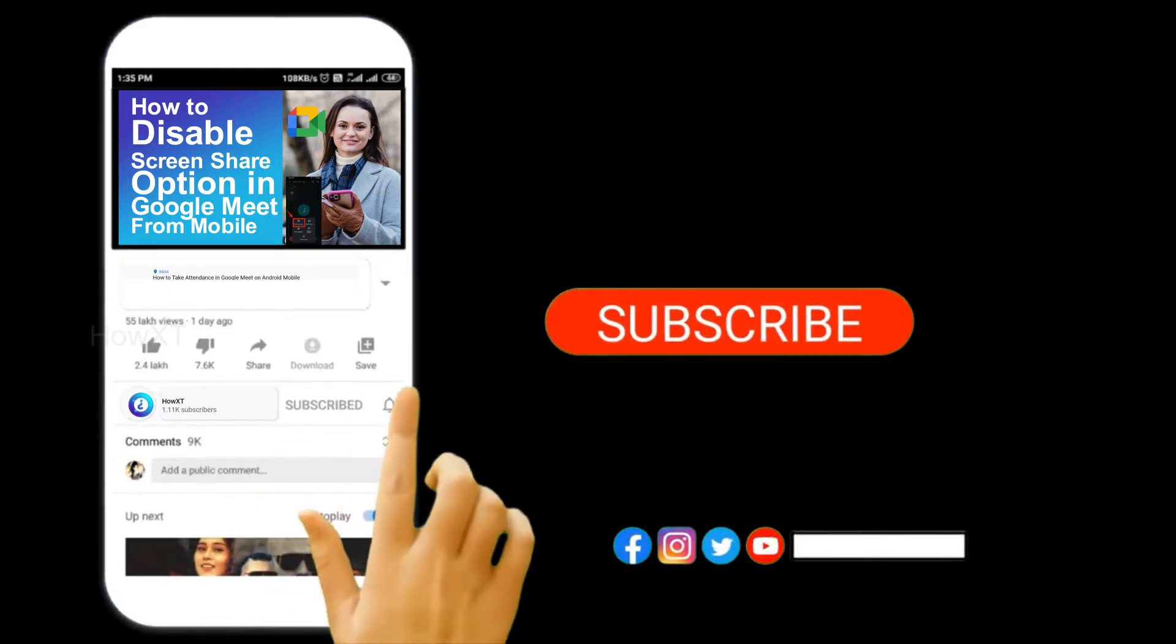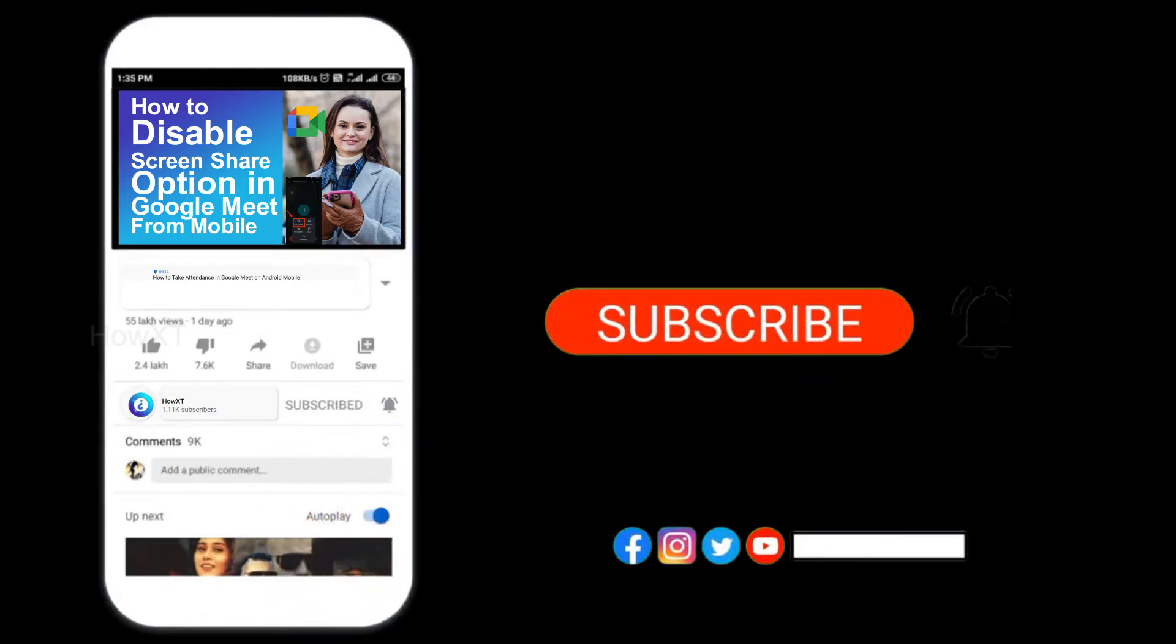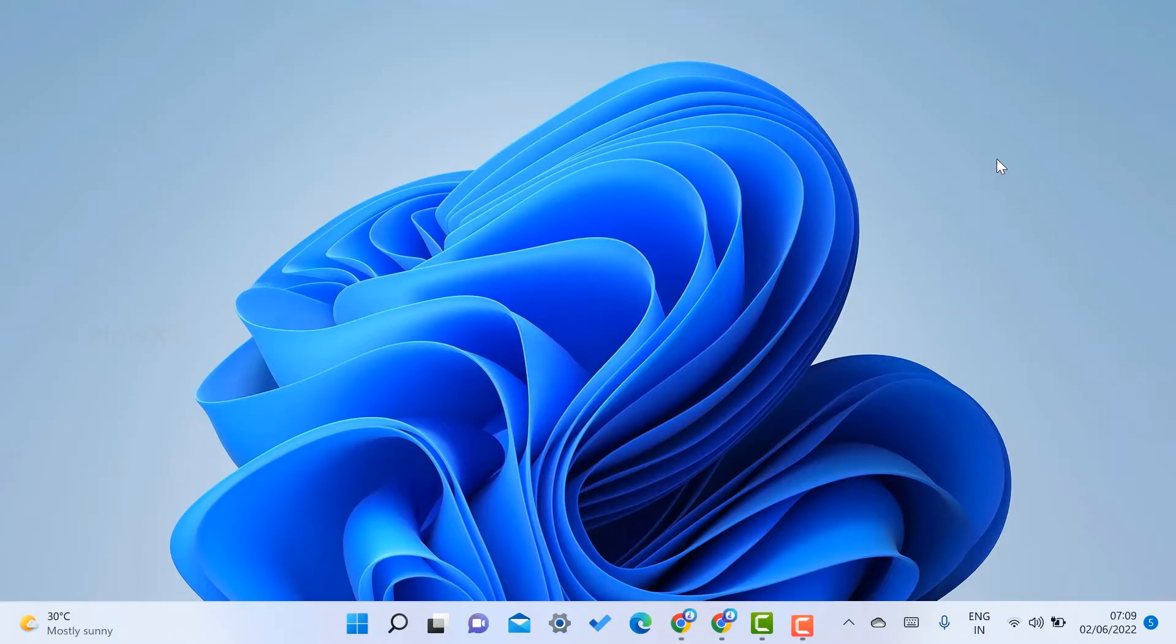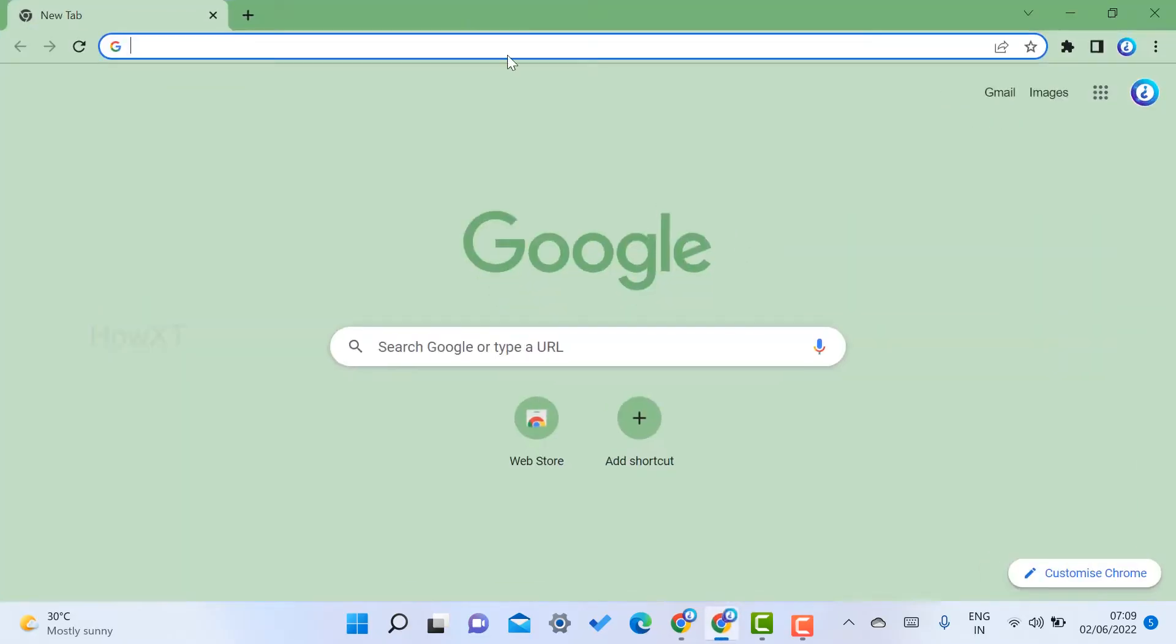From a laptop, I just opened Google. This is my Google homepage.